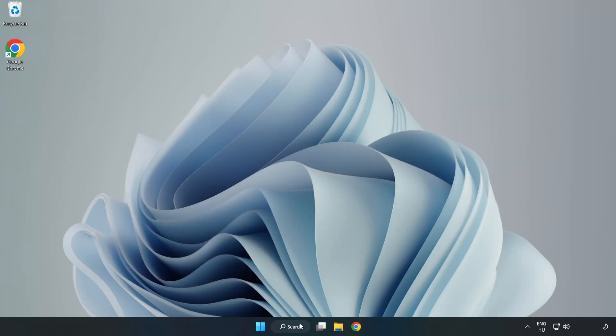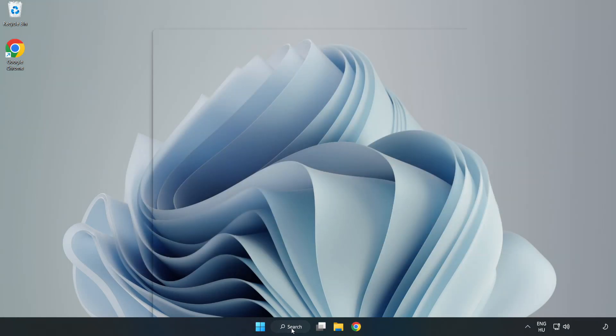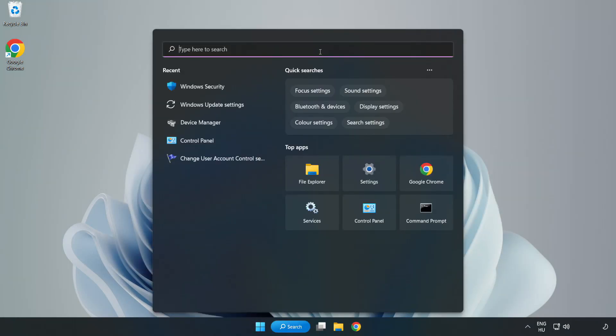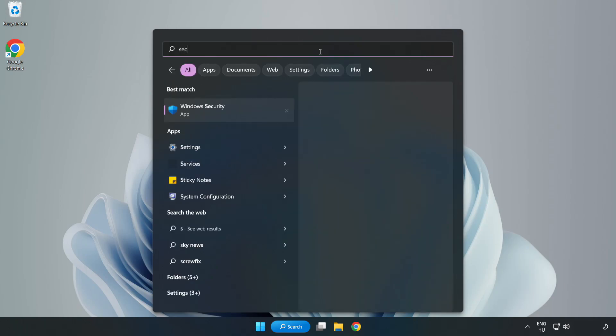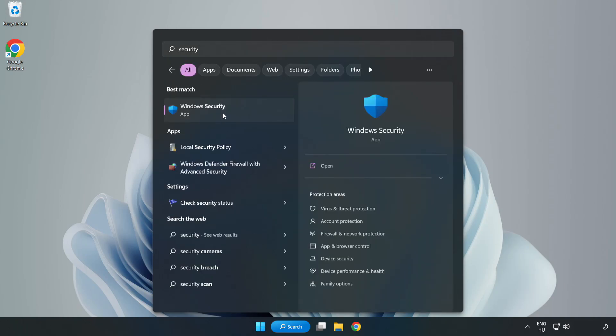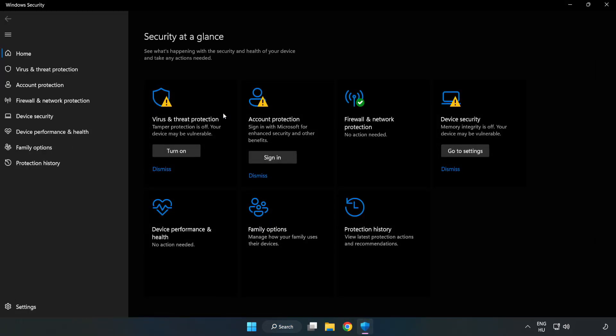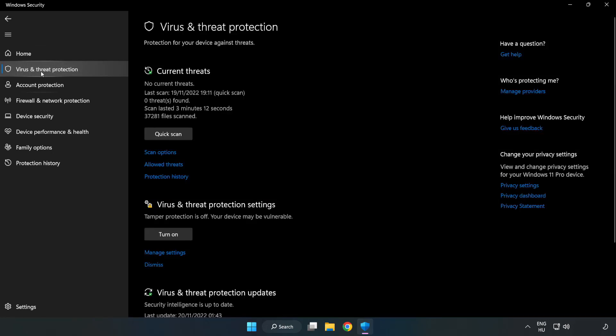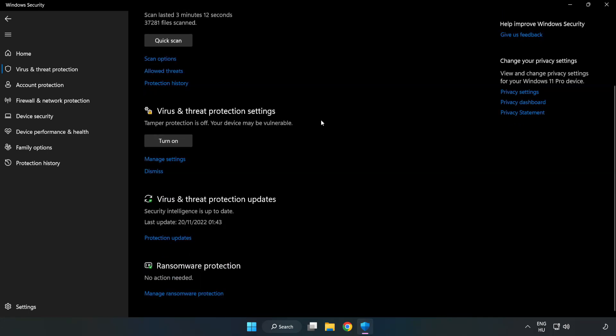Click search bar and type security. Open Windows security. Click virus and threat protection. Scroll down. Click manage settings.